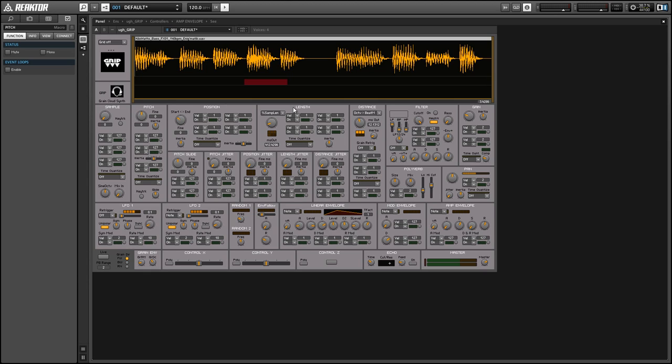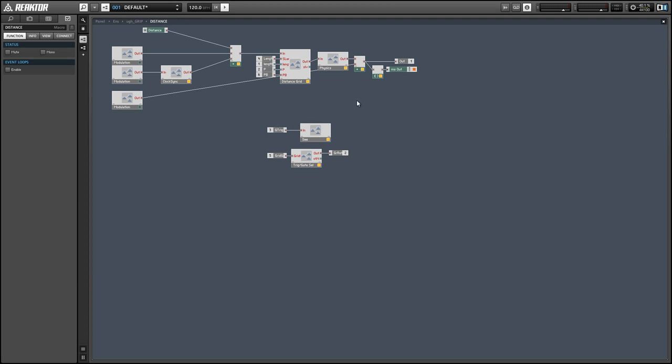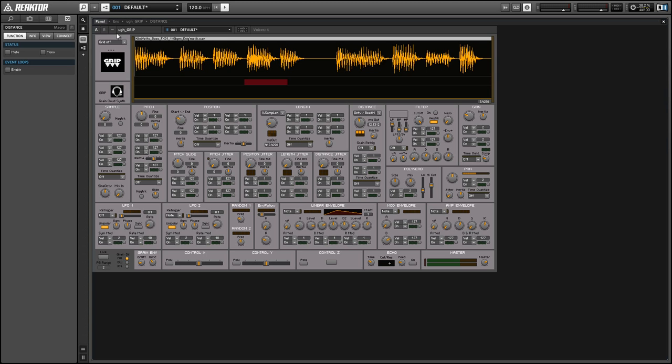So pretty in-depth and creative modulation network here which is great because the cloud modules are really interesting but if you're not having a lot of dynamic controlling of the parameters they can be kind of boring so this is just a really great way to make them very dynamic and interesting.